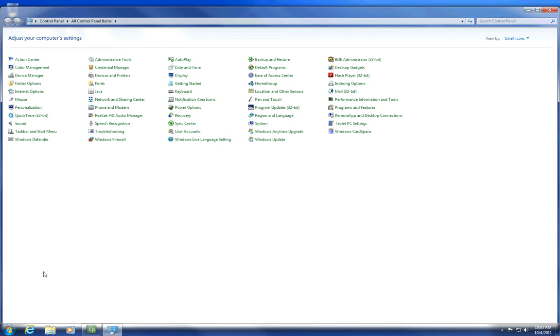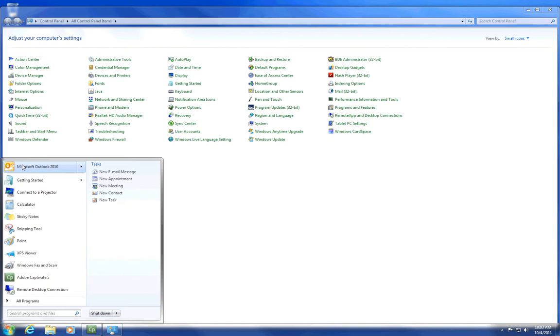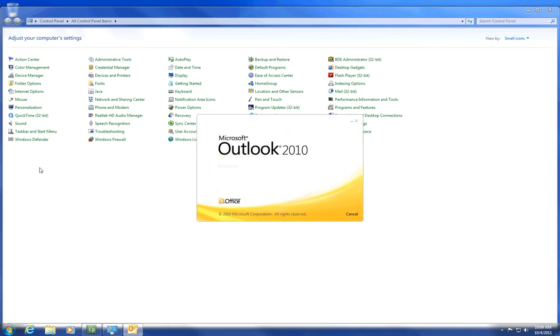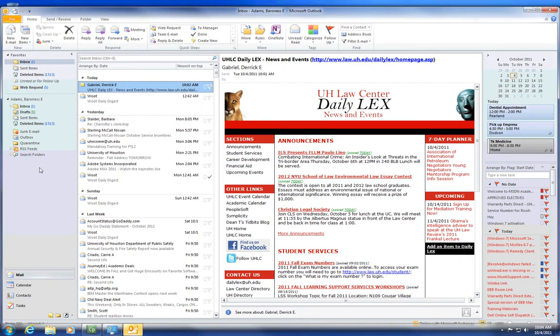Now go to your Start menu and open Outlook. You have successfully mapped your Outlook client. Happy emailing.